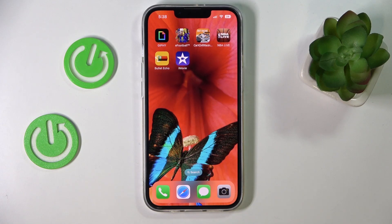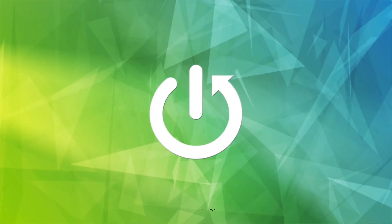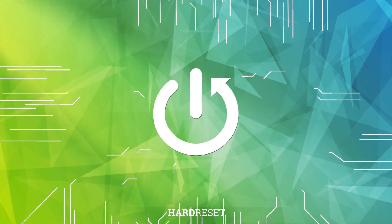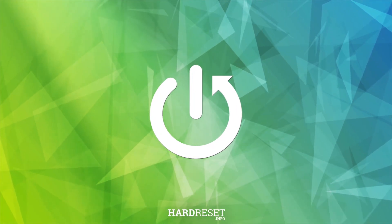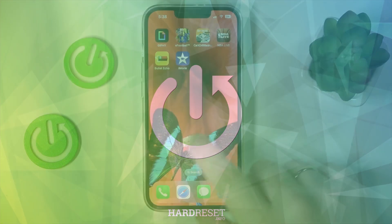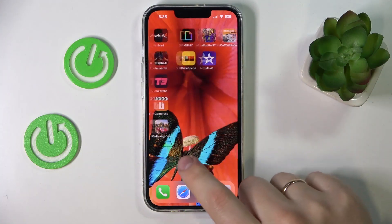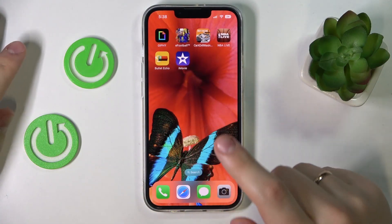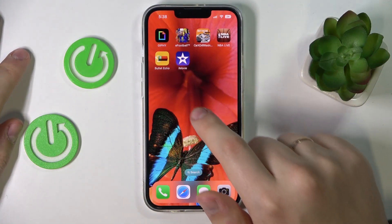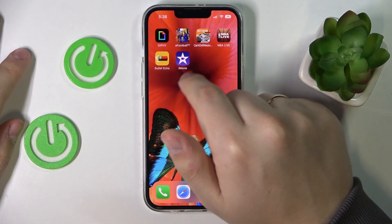Hi everyone, today we would like to demonstrate how you can slow down a video on your iPhone 14 series device. The first step you need to take is to open the App Store and download the iMovie app.